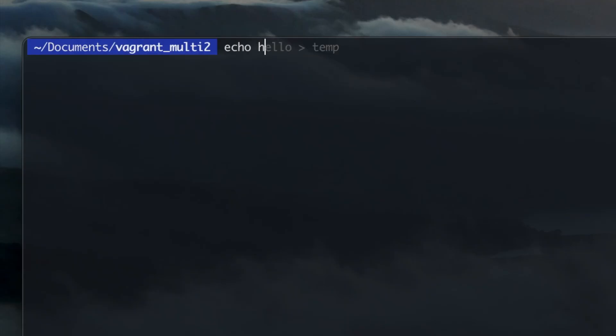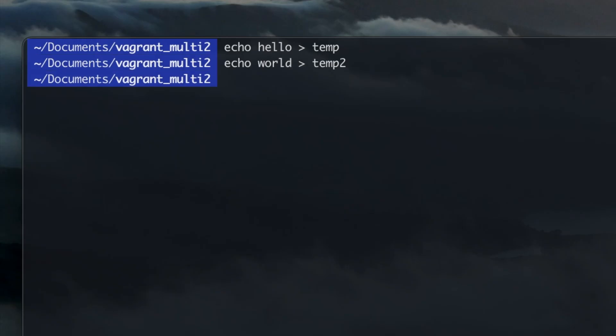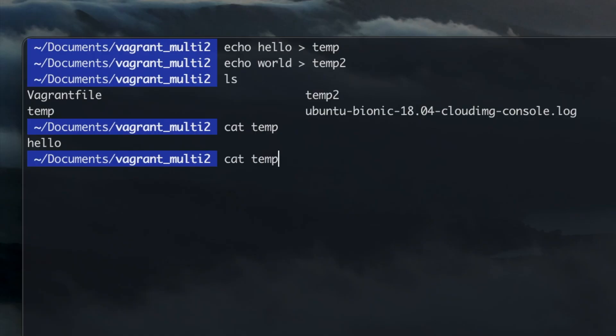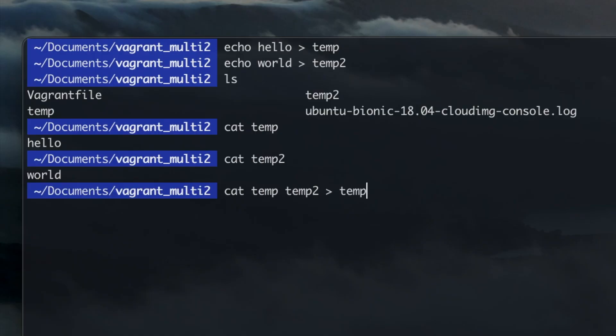Now let's create two simple files with some text. Using the command cat, we can see the content of the files. You can also combine the two files into one file.